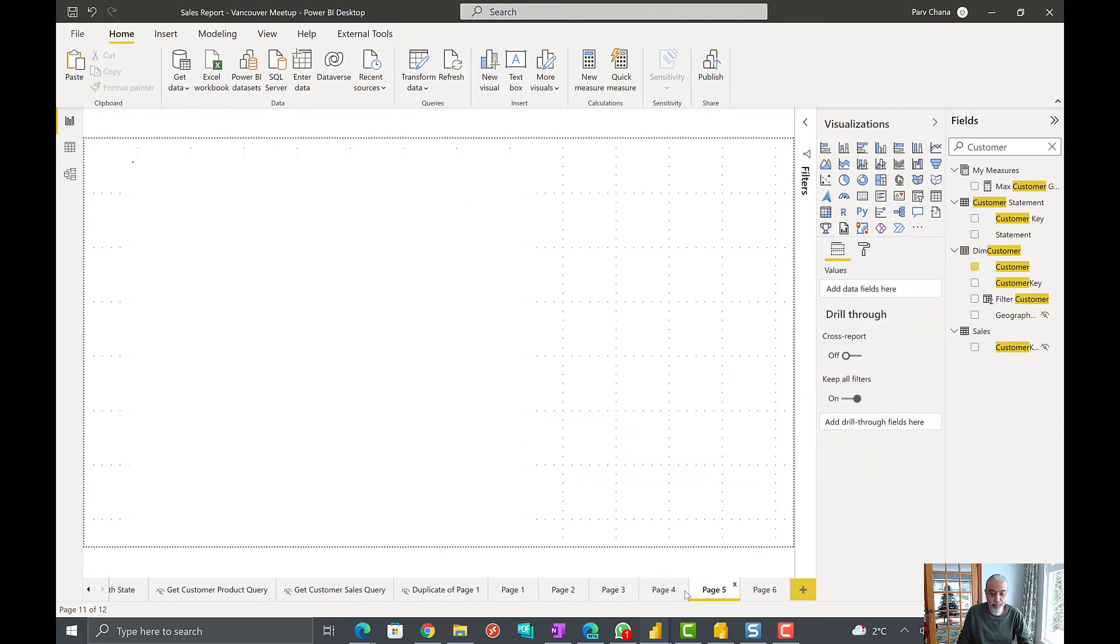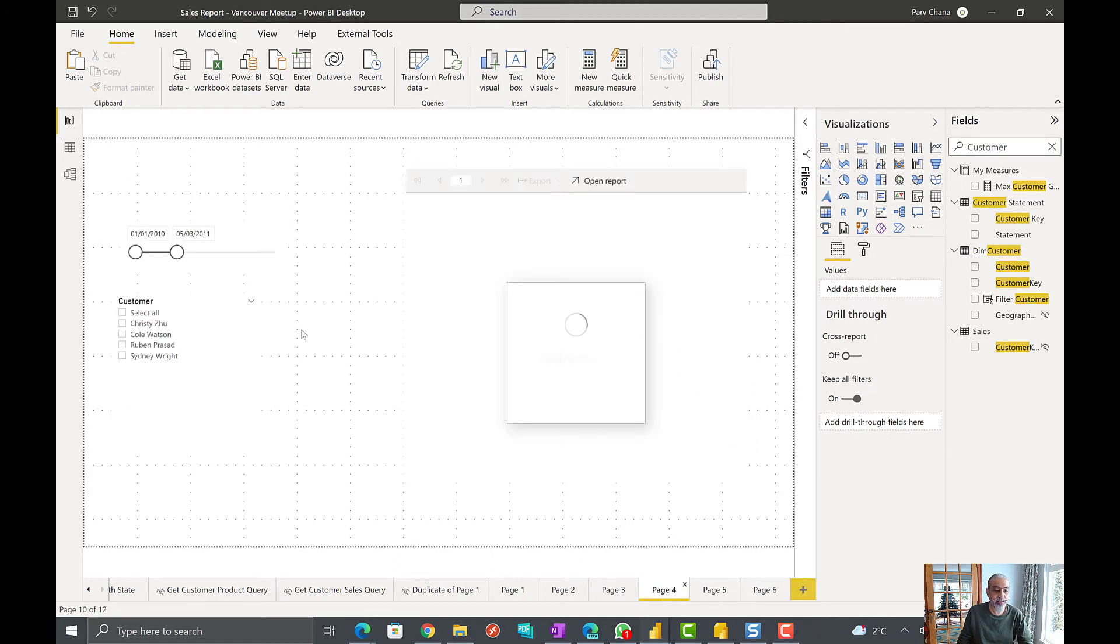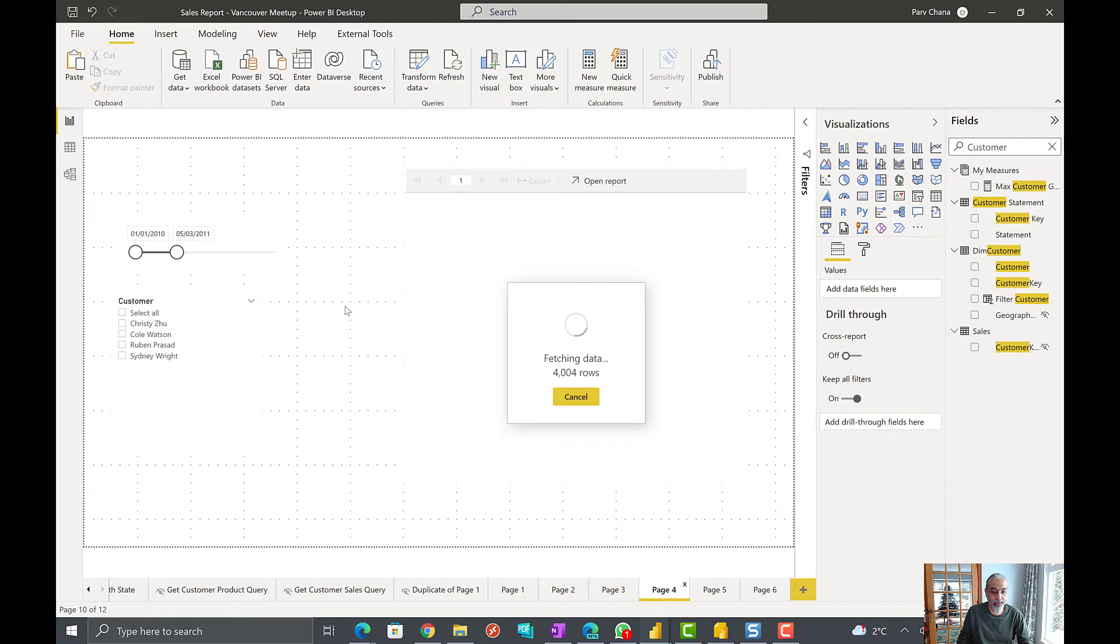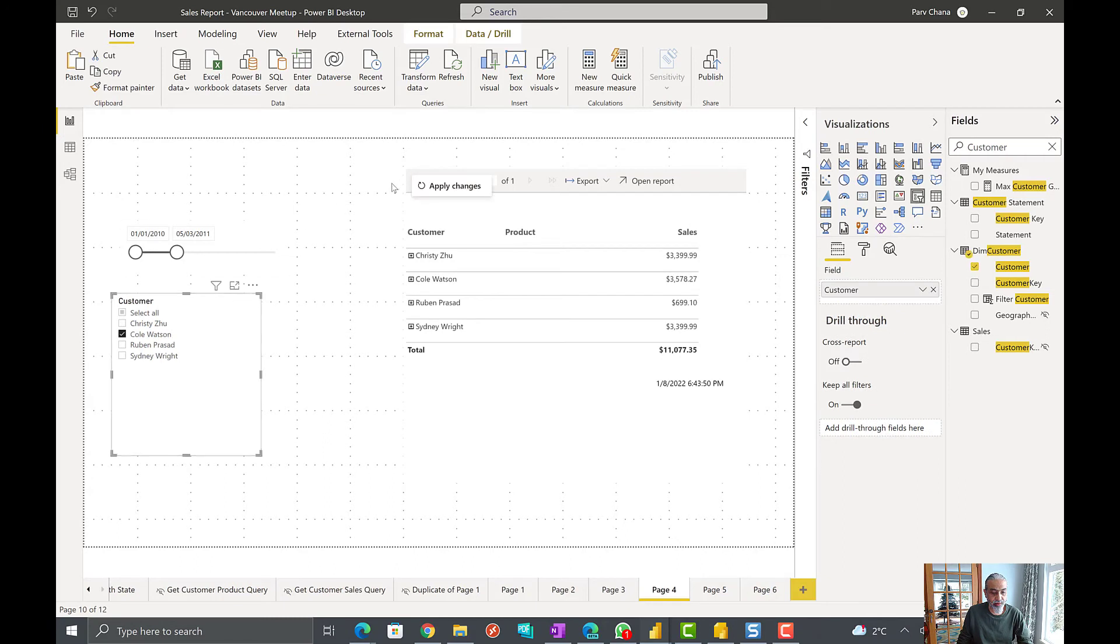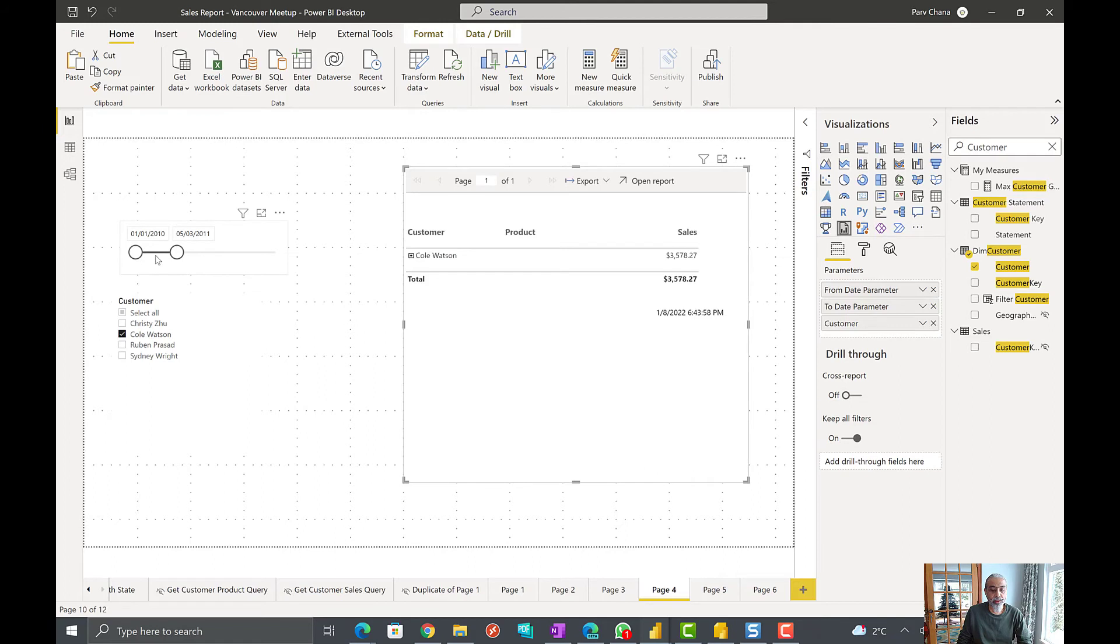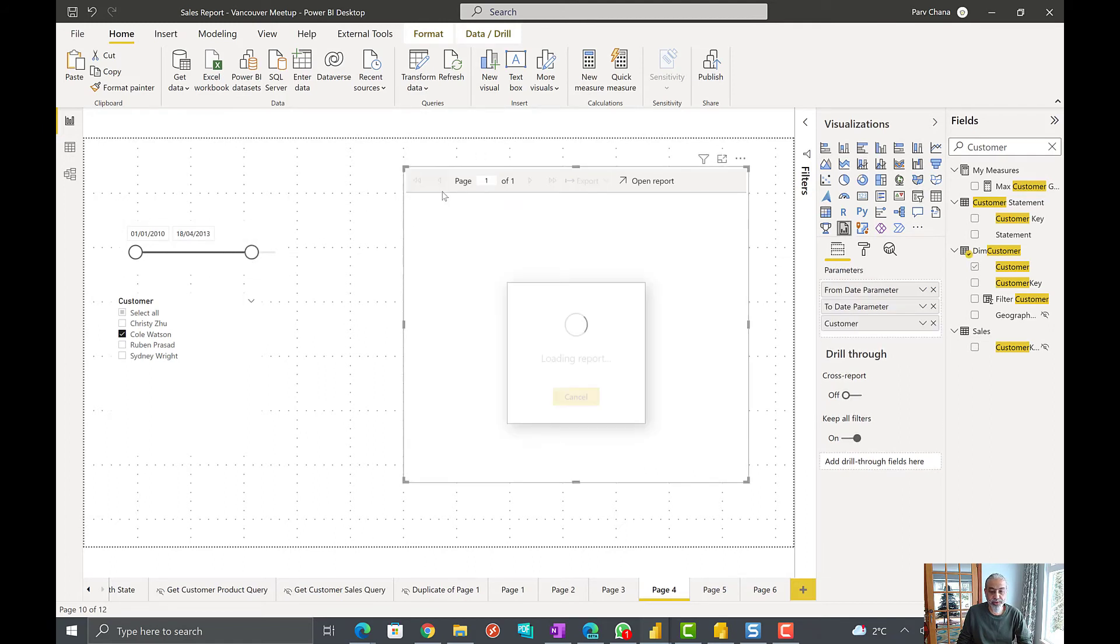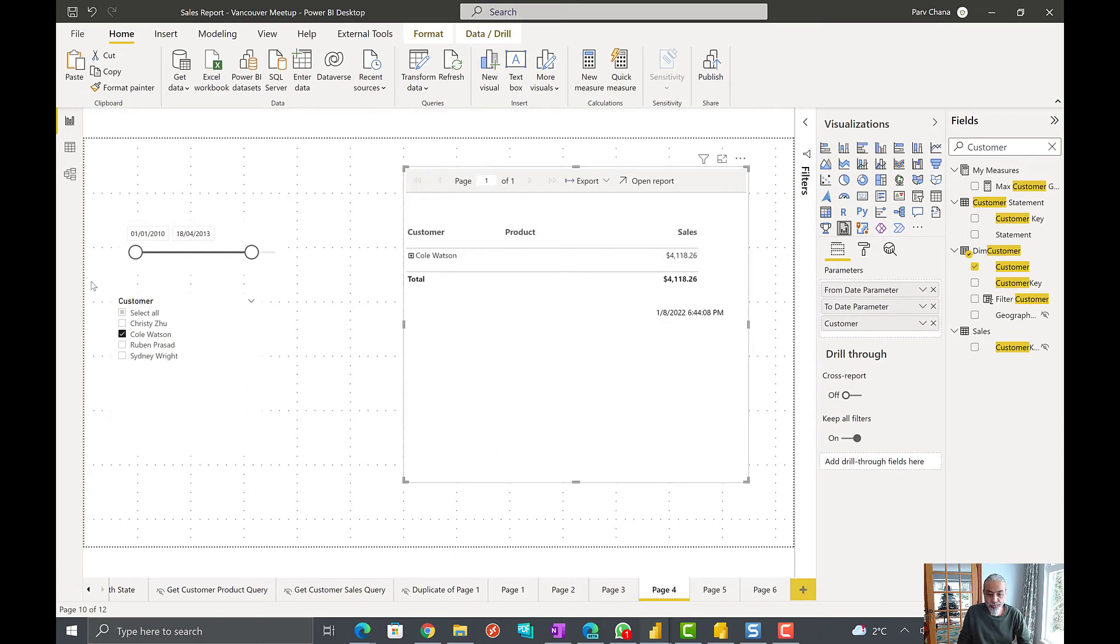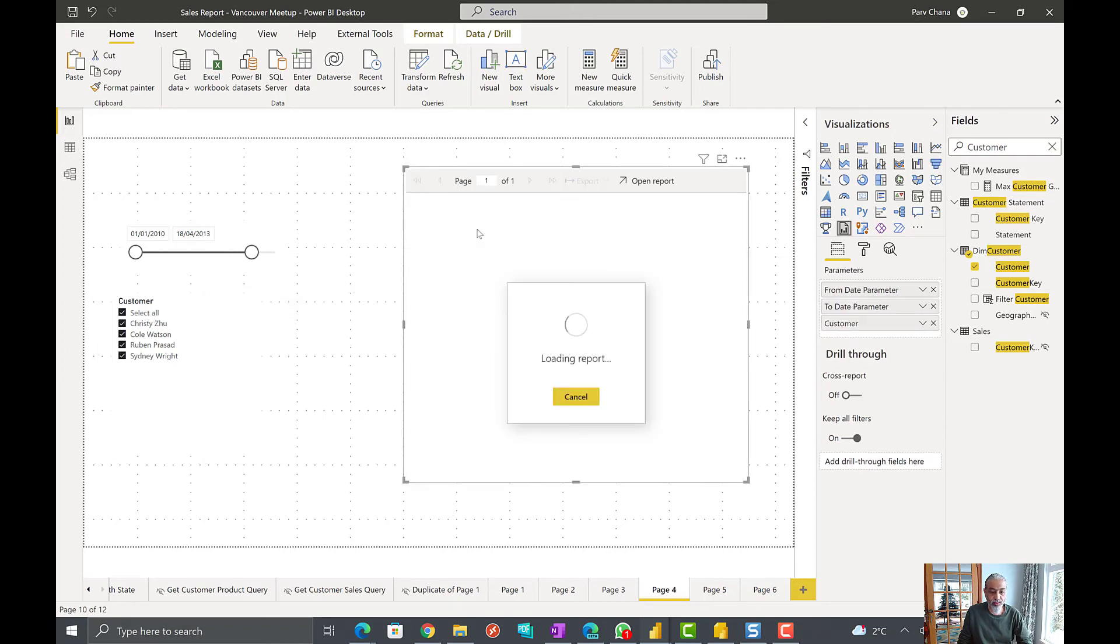So basically what we're doing is as we saw now if we pick another client or customer from our list, now it will show only that one. And if we go larger range, apply changes, maybe we will see different value 4001. And if you click all.